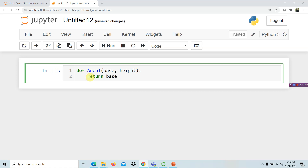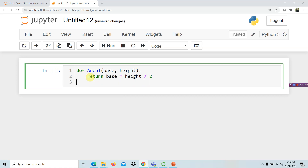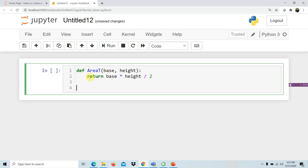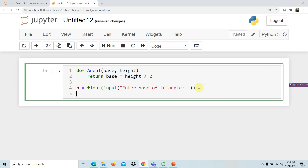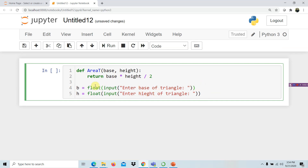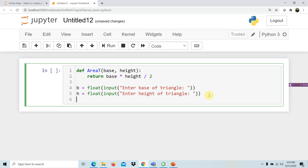Inside the function body, we return base times height divided by two — that's the computation. To call it, we first read some values: b equals float(input('Enter base of triangle')) to accept decimal values, and then we read the height: h equals float(input('Enter height of triangle')). The value entered will be stored in variable b and the height in variable h.